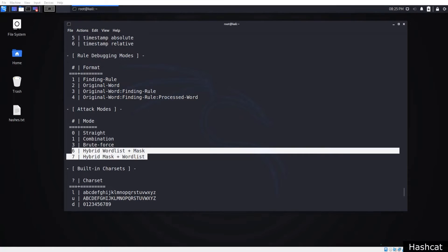In other words, a full brute force key space is either appended or prepended to each of the words from the dictionary. That's why it's called a hybrid.